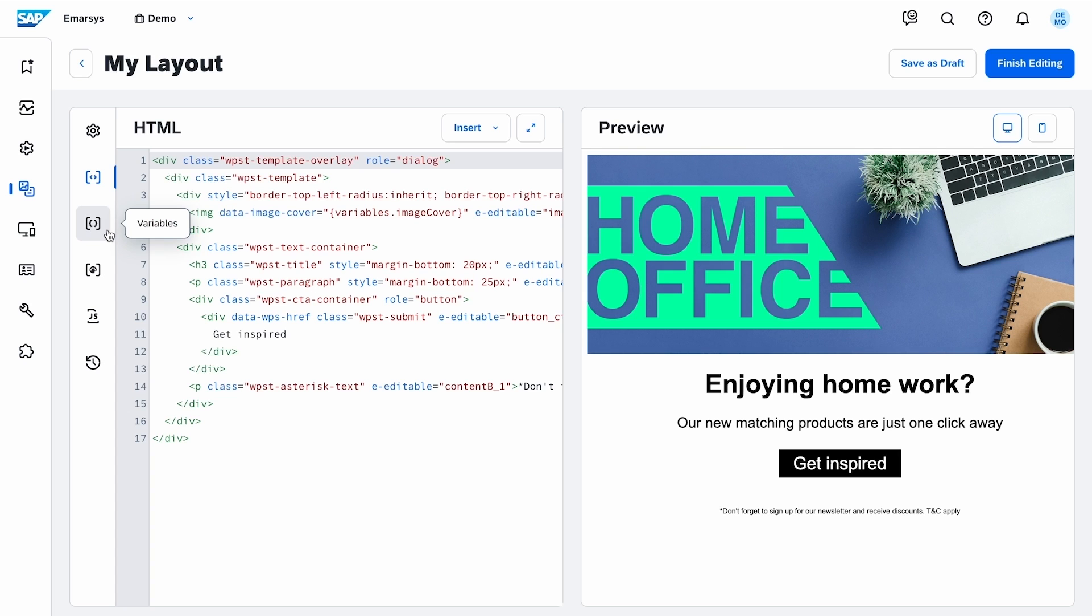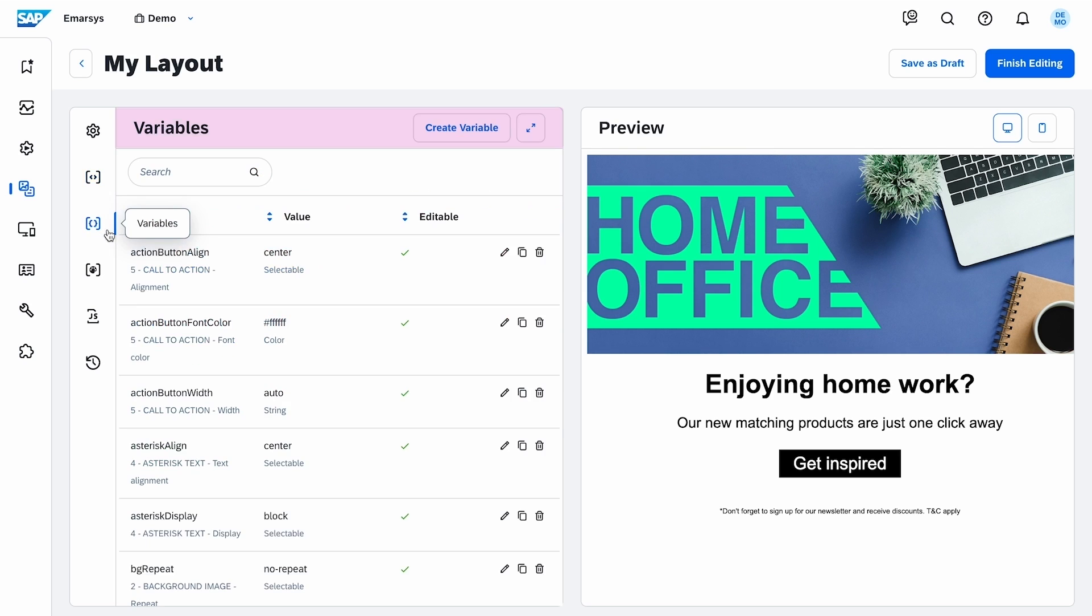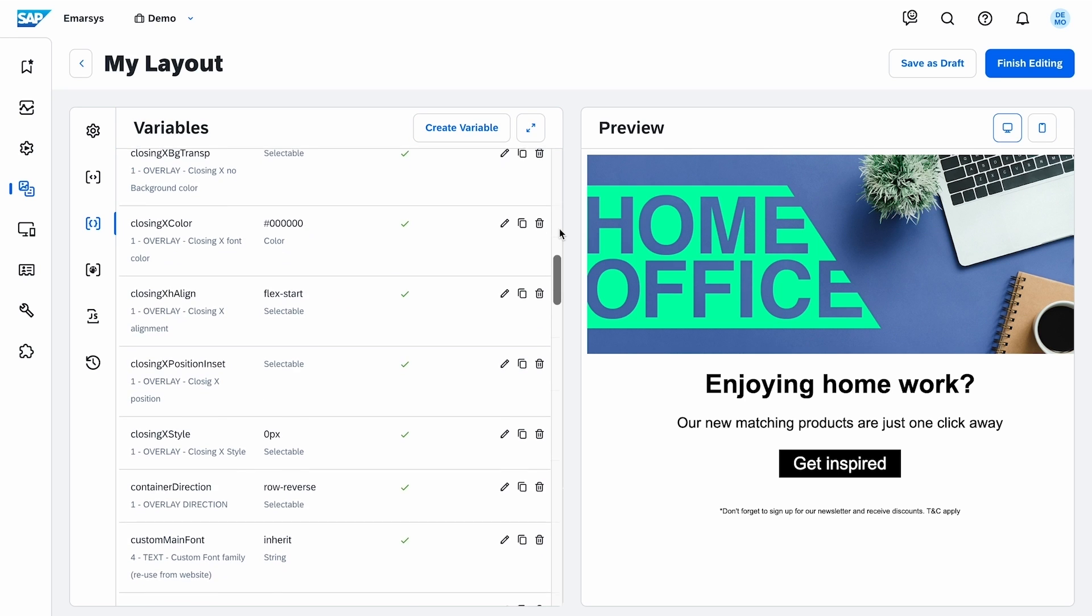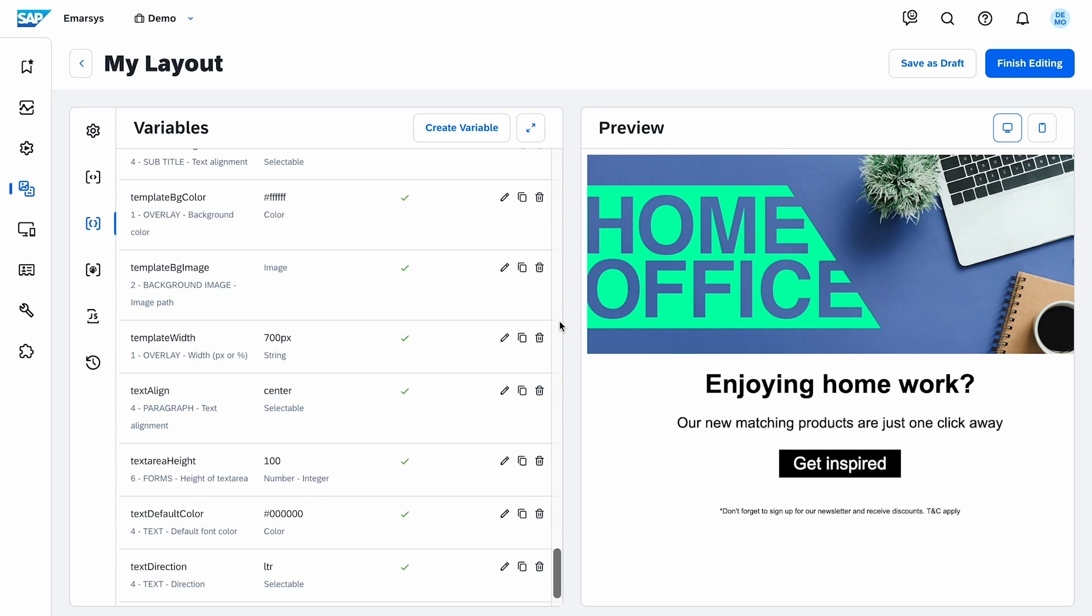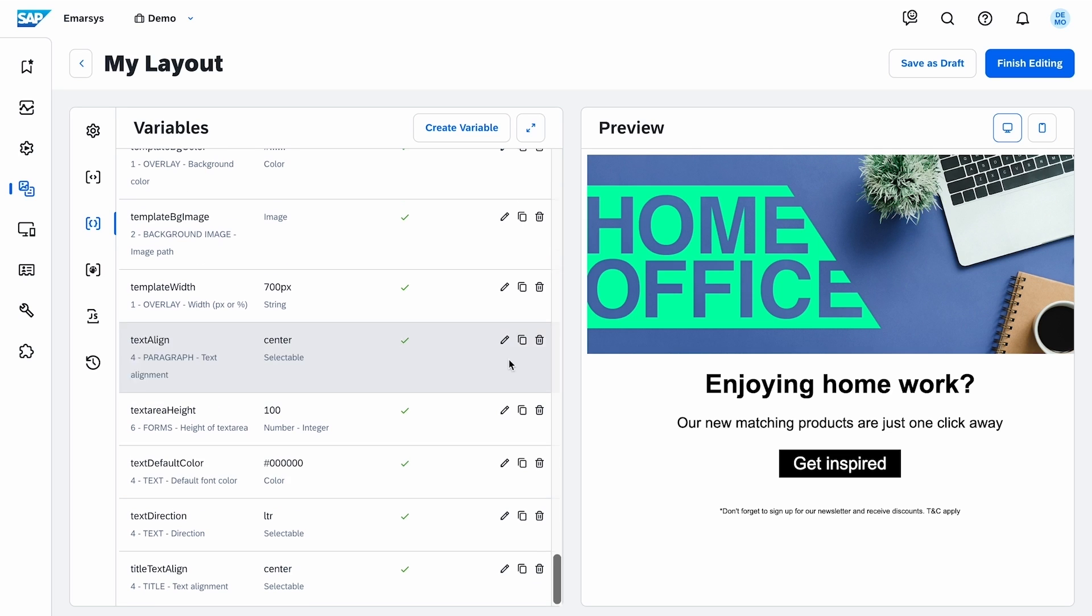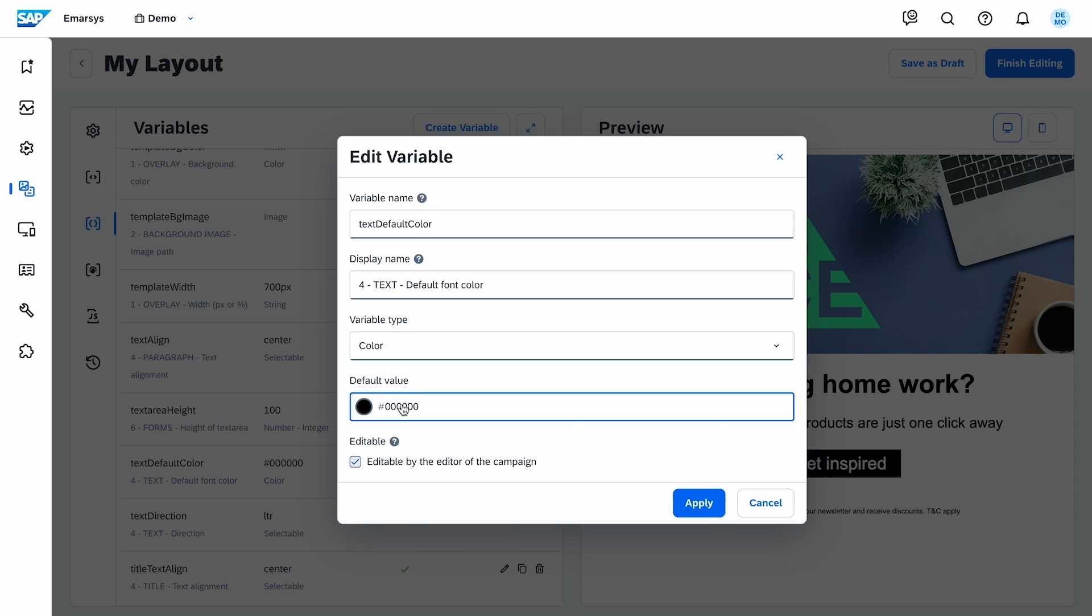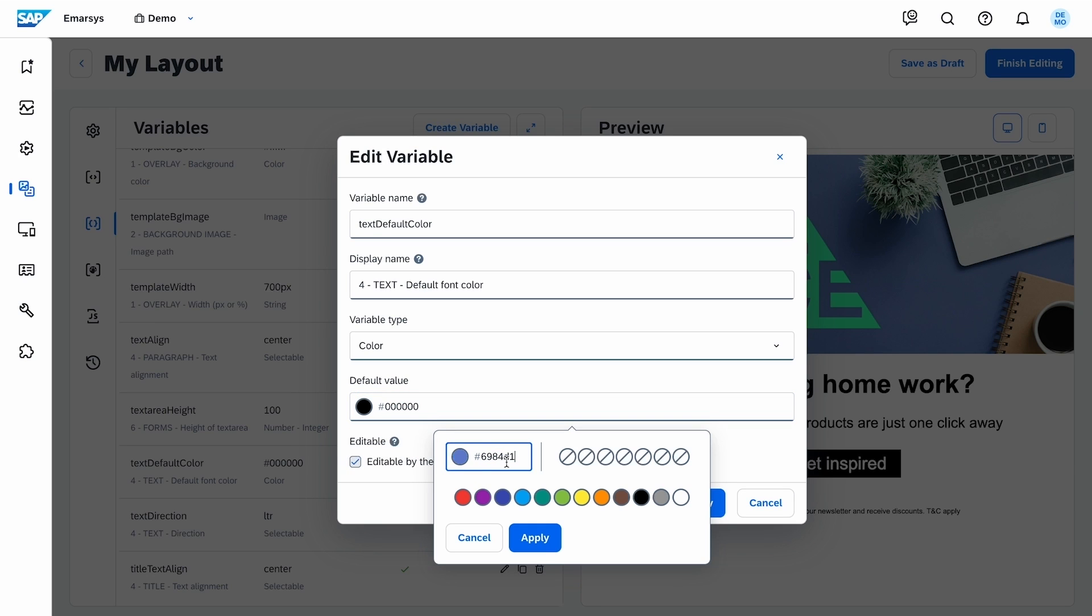So I move to the next tab, Variables. These are the editable and predefined elements in the block. I can create, edit, copy, or delete them. I'd like to change the default setting of this variable. I click Edit and modify the default value.